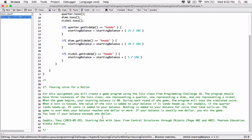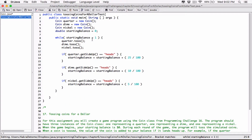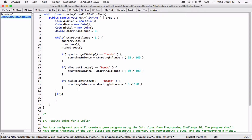The game says: if your balance is exactly $1, you win the game; you lose if your balance exceeds $1. So after starting balance hits $1 or more, we want to check if it's exactly $1. So let's create an if statement: if starting balance is equivalent to 1.